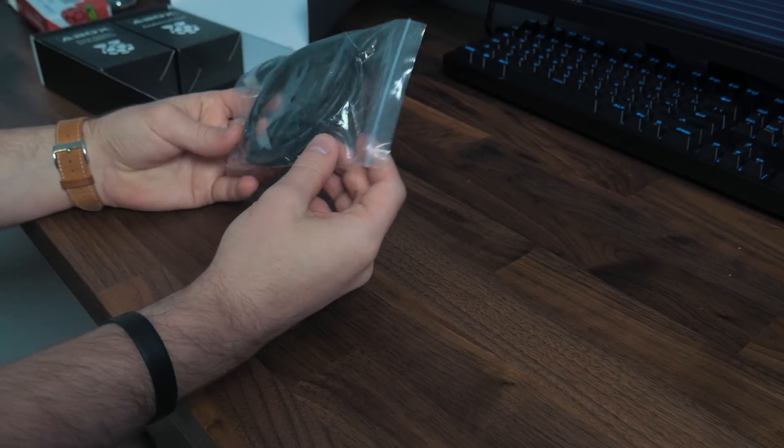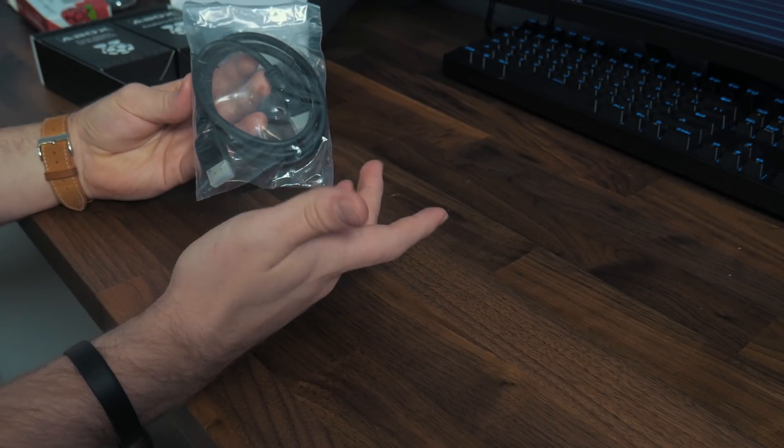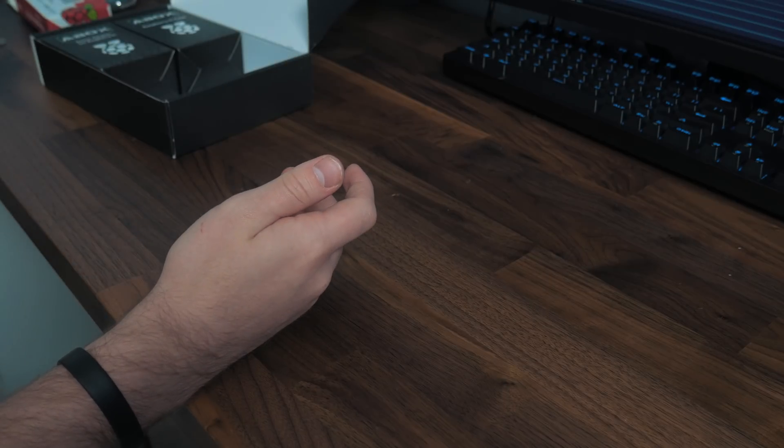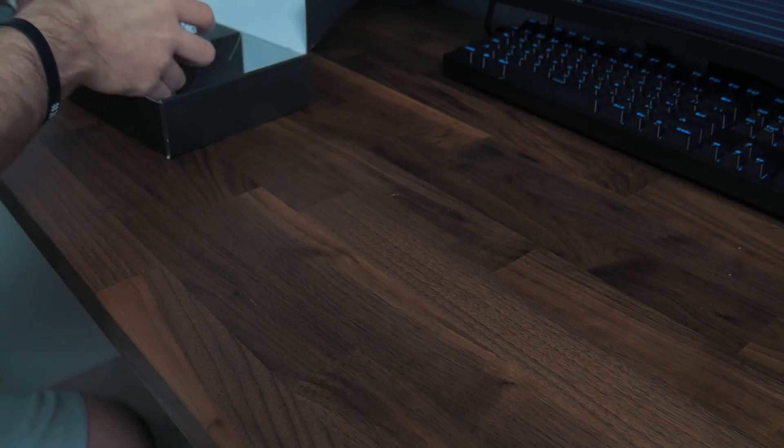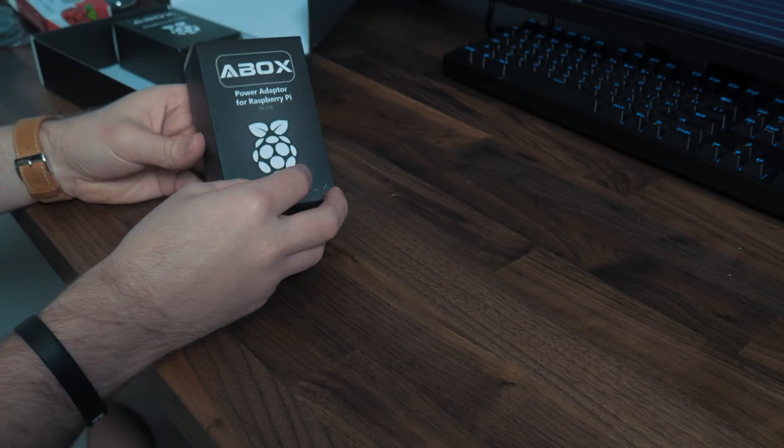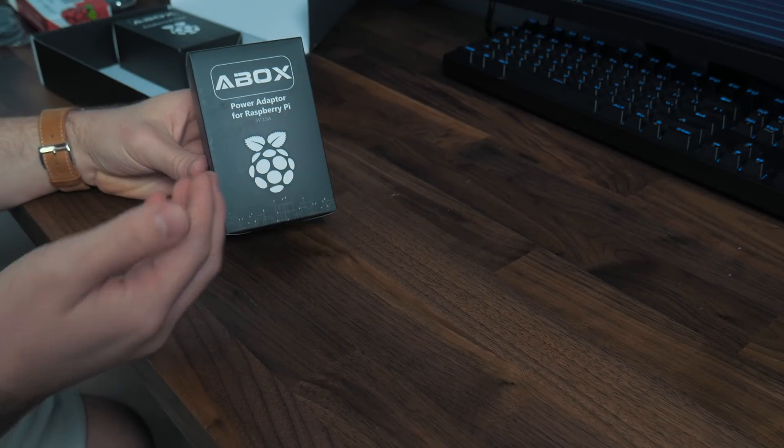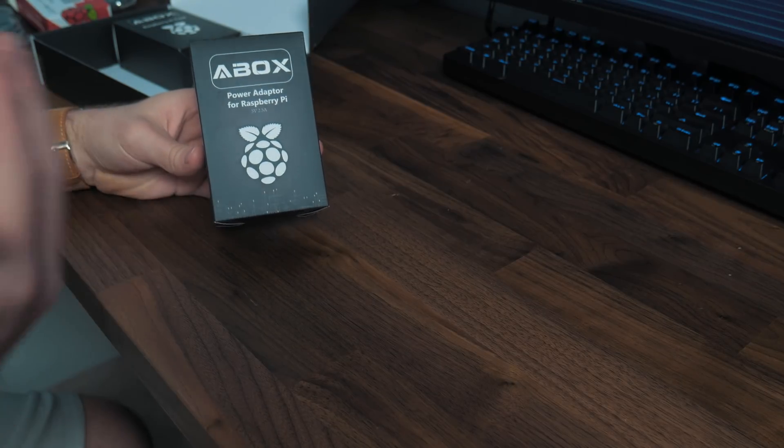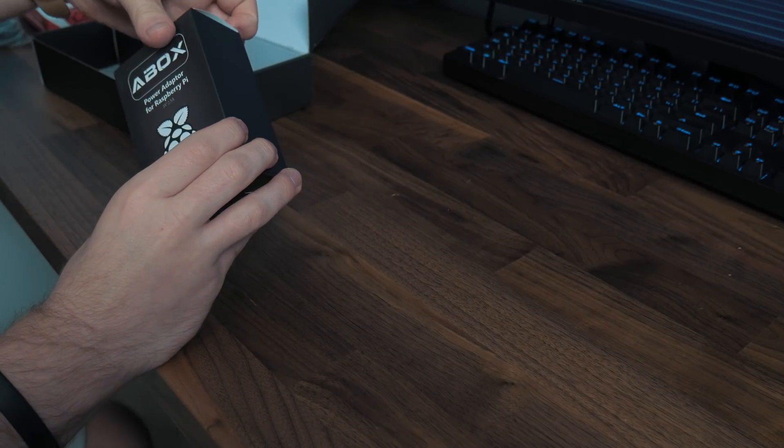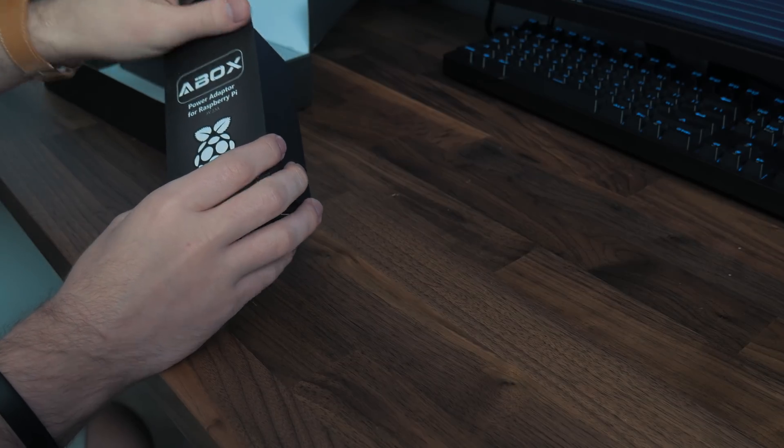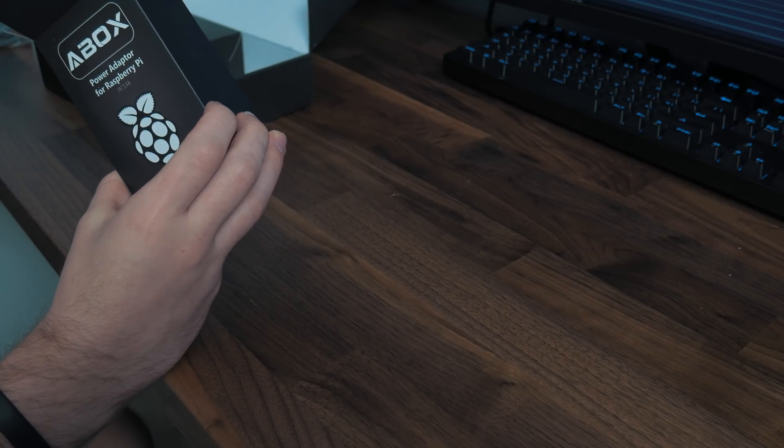You do get an included HDMI cable, which again is a nice bonus. And also you get an included power adapter, which normally if you buy the Raspberry Pi separately, you do have to pick this stuff up on its own. And a power adapter is pretty much essential. It allows you to run your Raspberry Pi off power.